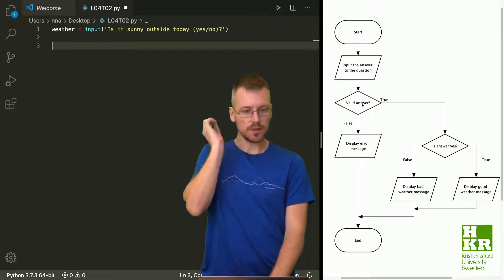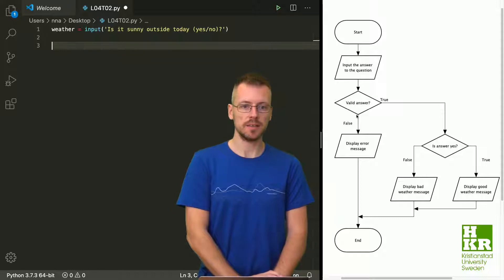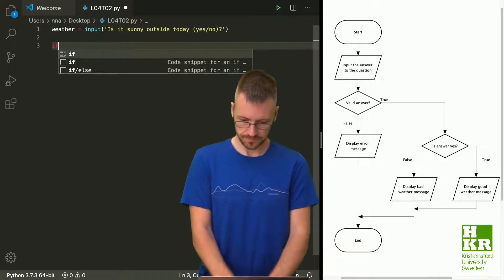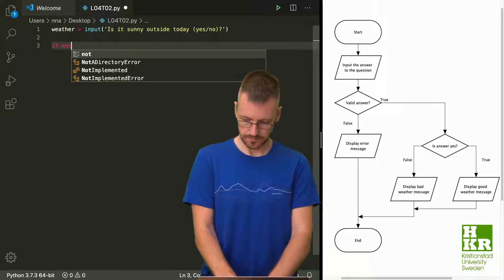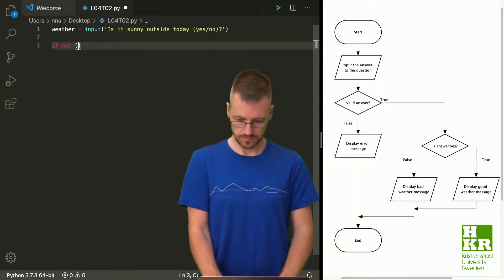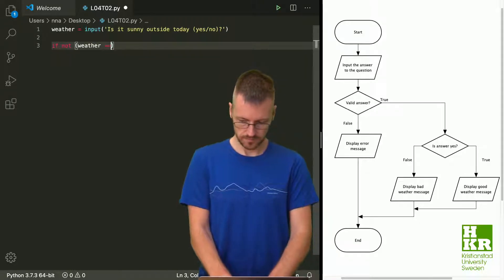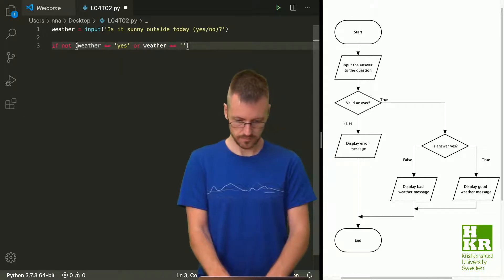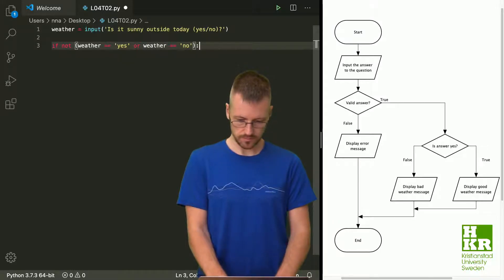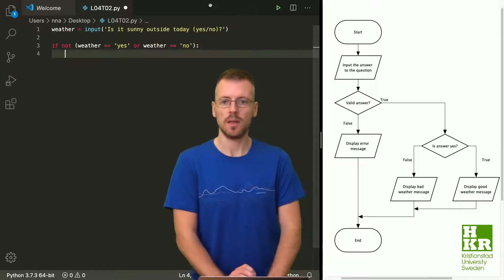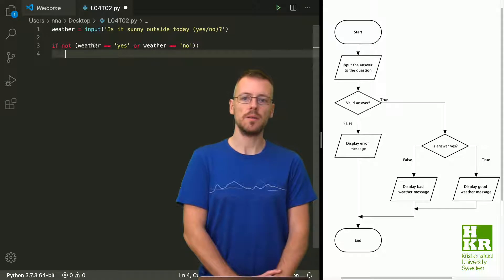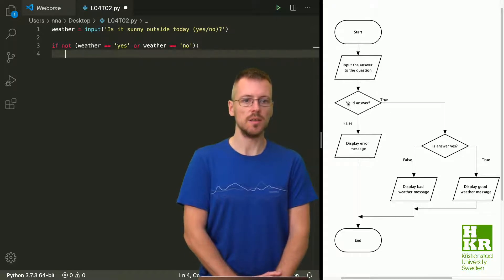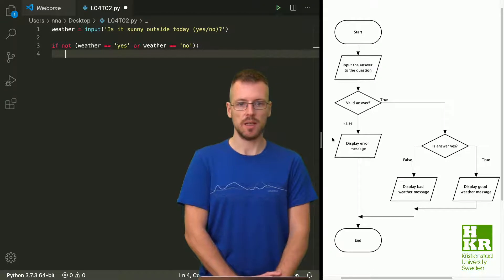Then we should check if the answer is valid or not — that's the next step, where we start using if statements. So if the weather input is not 'yes' or not 'no', meaning it's not a valid answer, we go down and print an error message.